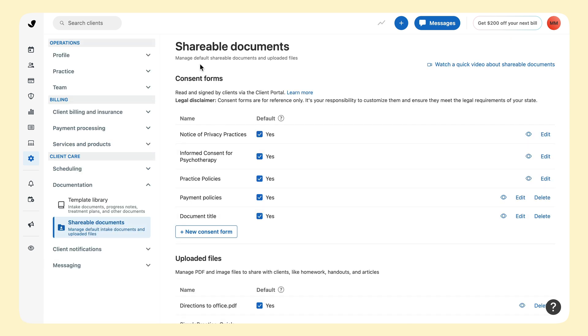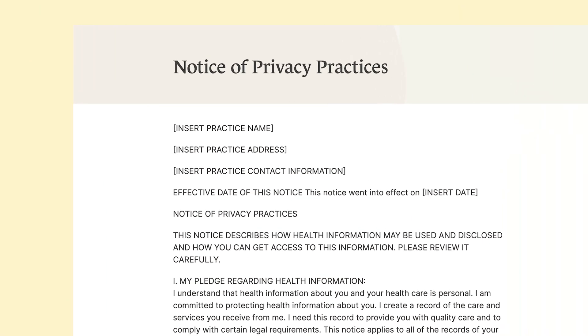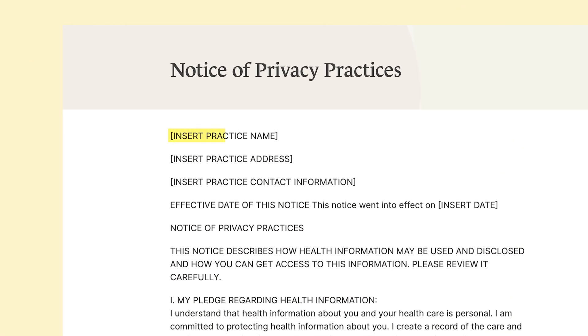If you'd like to use them for your practice, it's important to note that in some cases these documents have placeholder text where you will need to add information specific to your practice before sending them to a client.